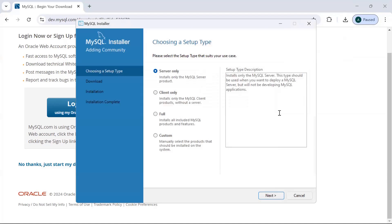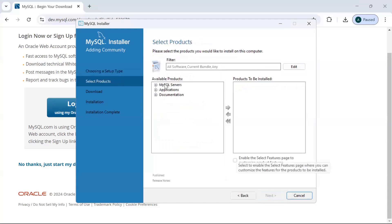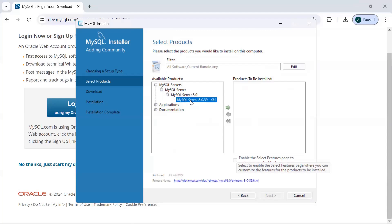Now on the installer screen you will see different setup types: Server Only, Client, Full, or Custom. We don't want just the server or just the client — we need both. So Custom will give us the option to select which products we would like to install. Click Next and you will see options including the MySQL Server, which we definitely need.